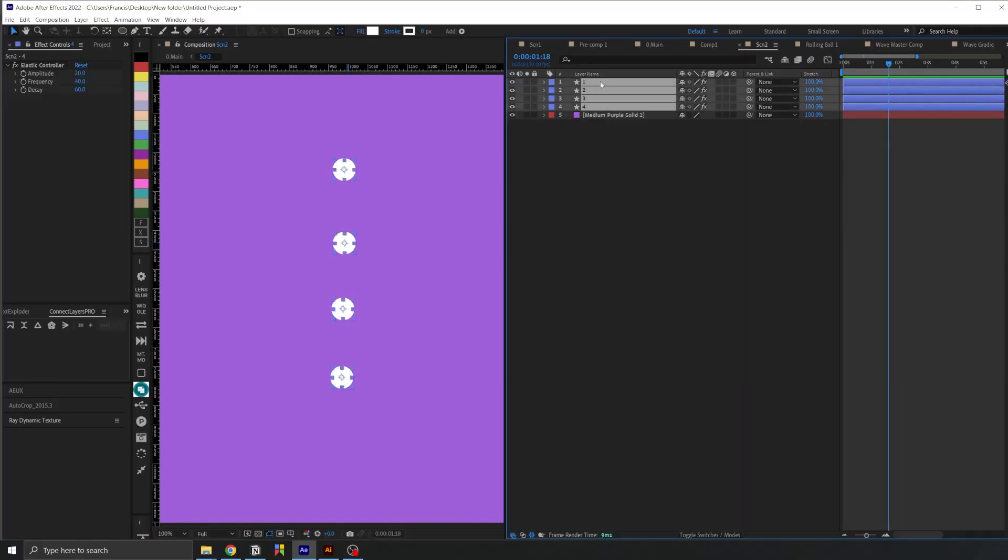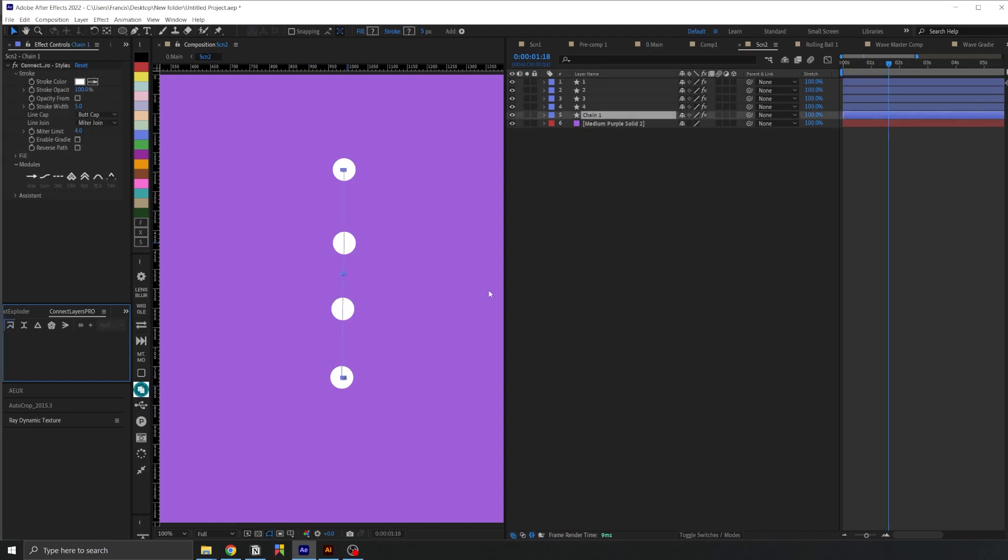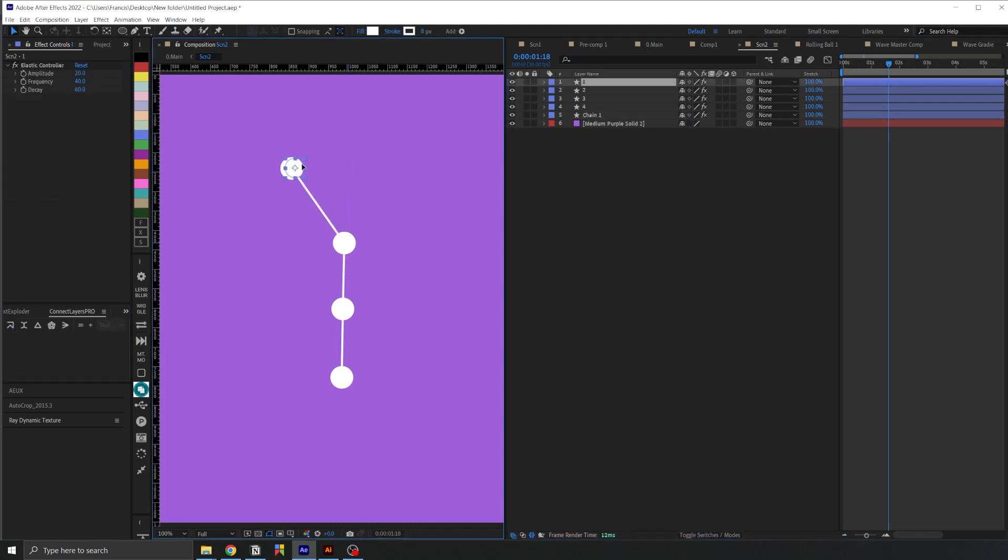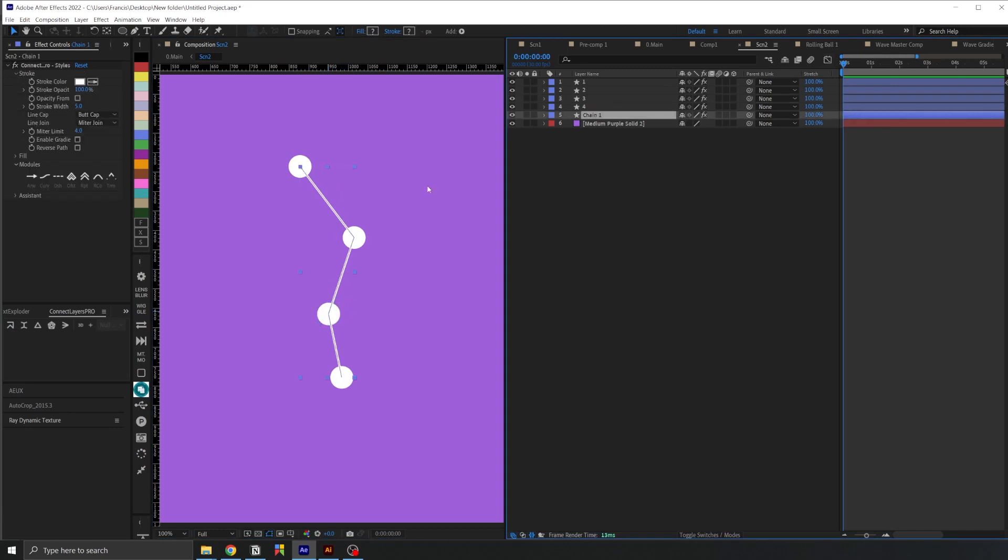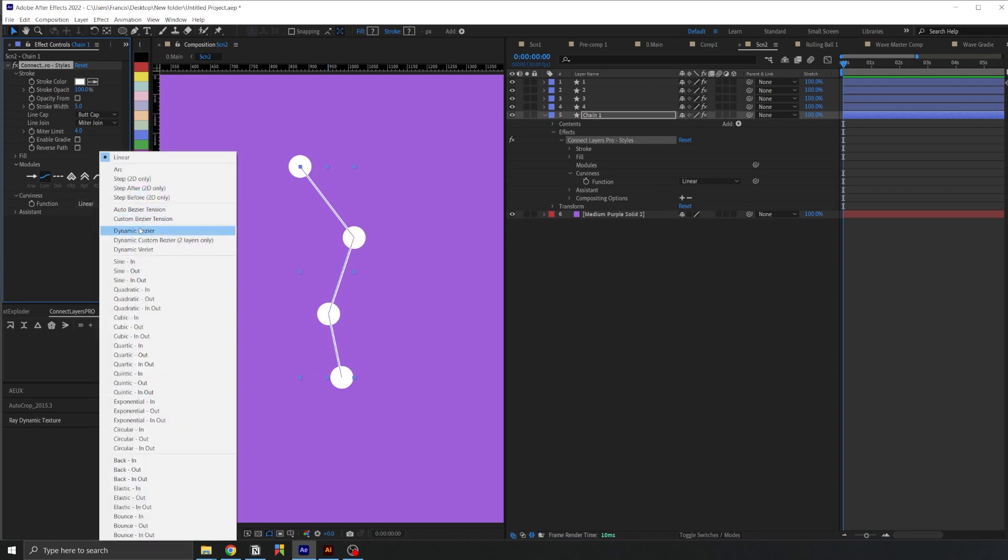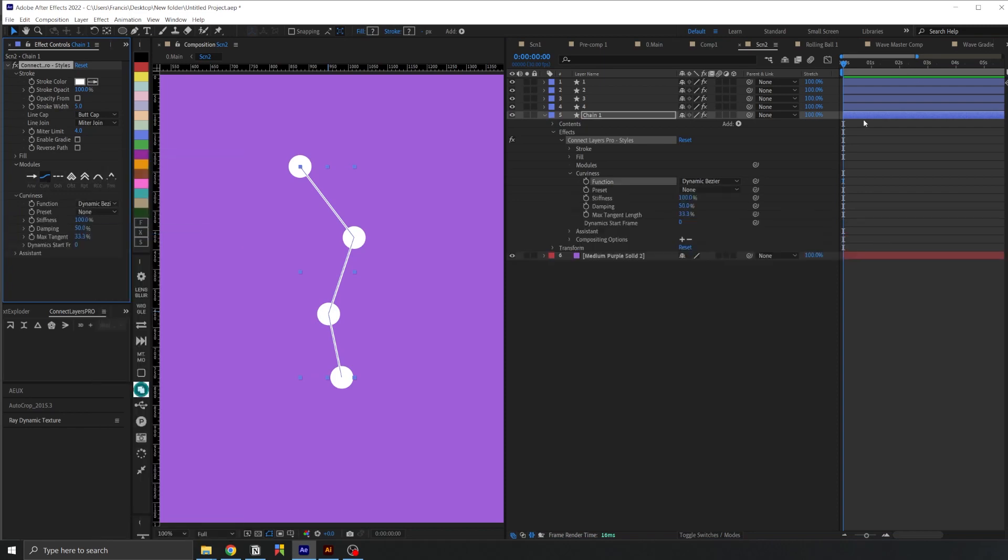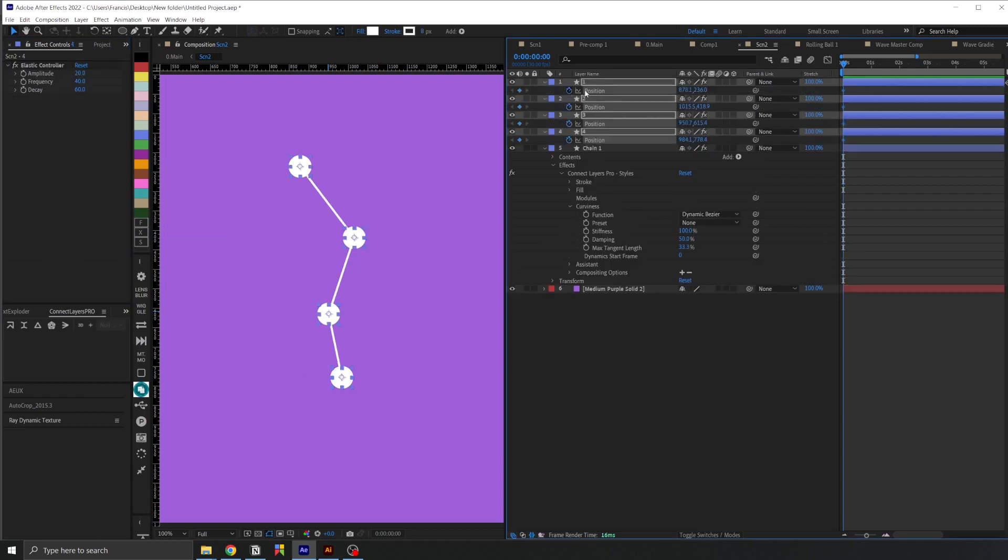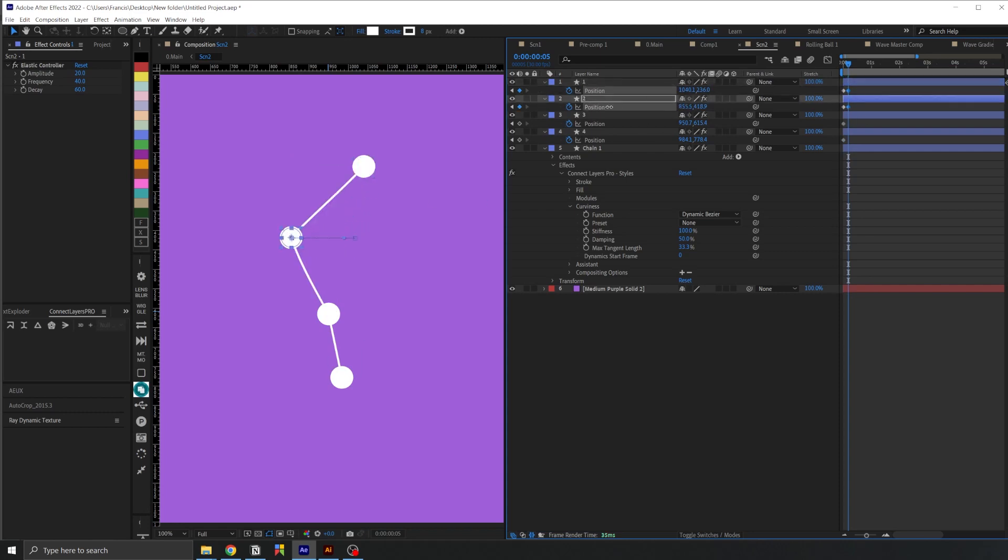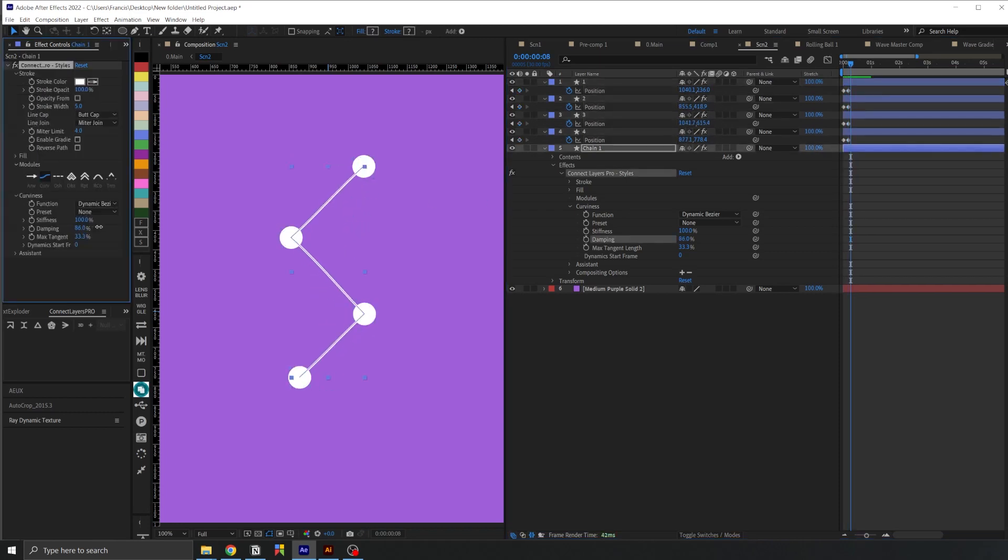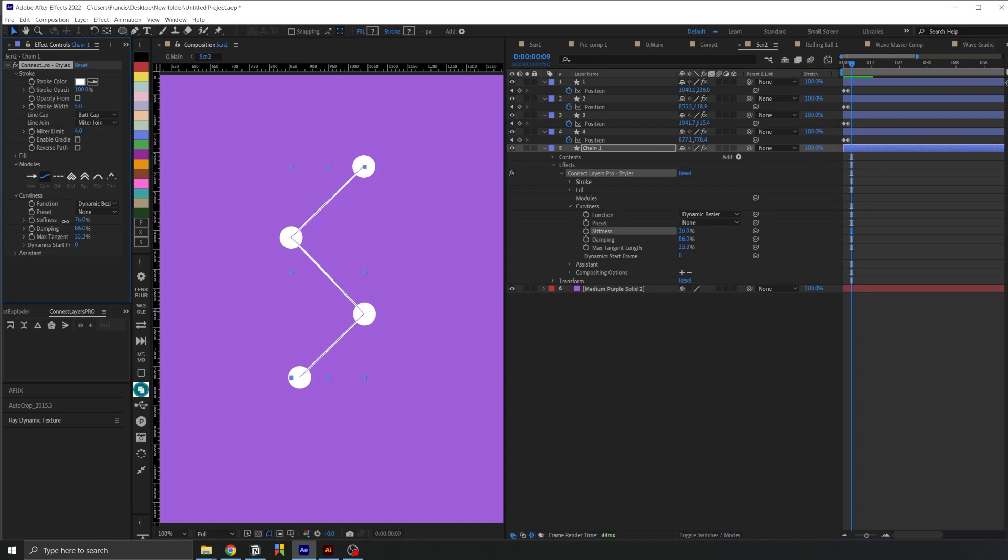Now this script can help connect layers with lines, and the best part about this script is the new Dynamics feature. In the effects panel you can find different modules on how to connect these layers. You can add dotted lines, but for now let's choose Curviness and let's change the function to Dynamic Bezier. I'm also going to add a few keyframes to the position of these layers and animate them, and once I do that you can see how the dynamic effect comes into play.